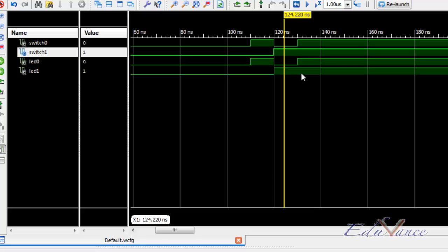So, using the ISIM simulator tool, we could verify that our code is working according to our needs. Thus, the first simulation lab is completed.